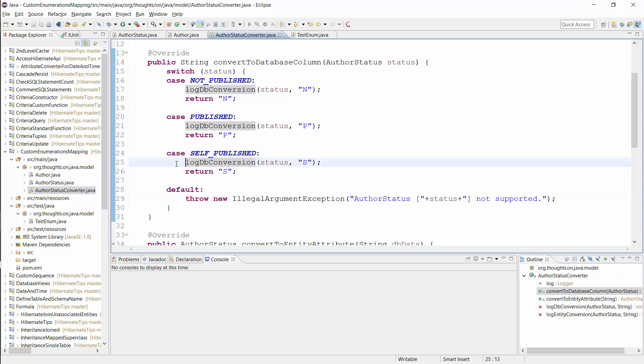And this method writes a short log message for each mapping. You obviously don't need that in your application, but it allows me to show the mapping in the log file.